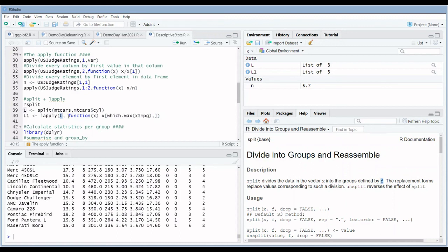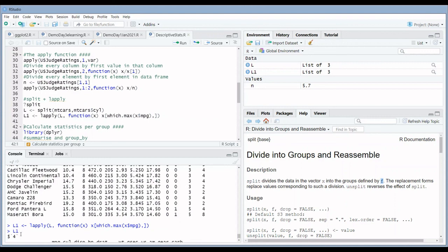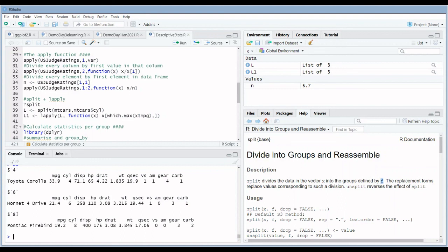As an example, we write a custom function where X is each data frame in the list, and we retrieve from that data frame the car — the row — with the highest miles per gallon. When you run this code, LAPPLY creates a new list (the output of LAPPLY is always a list) containing, for every group of cars, the car with the highest miles per gallon.